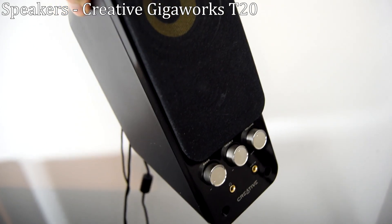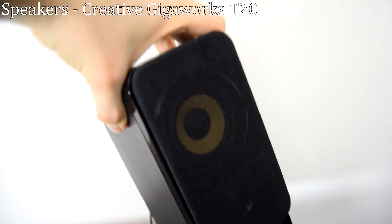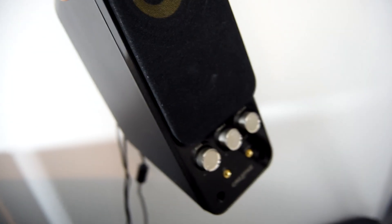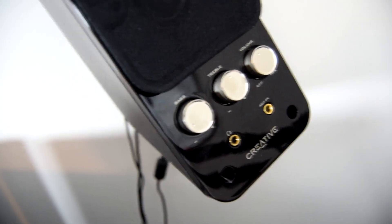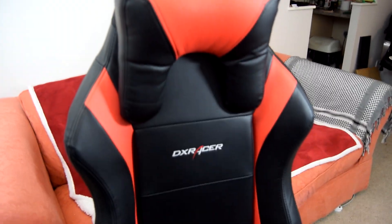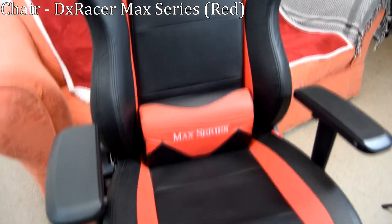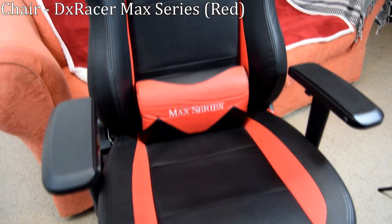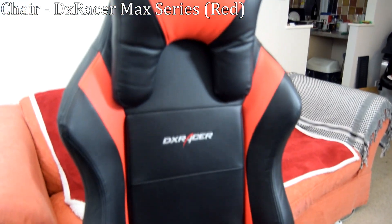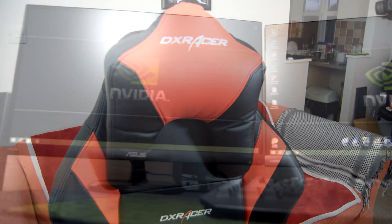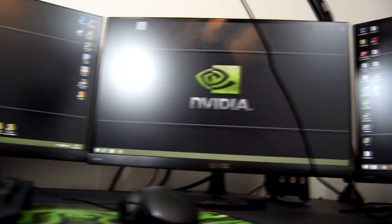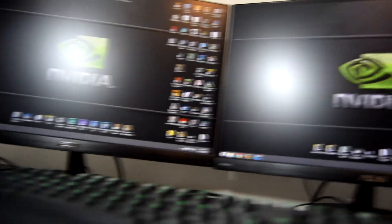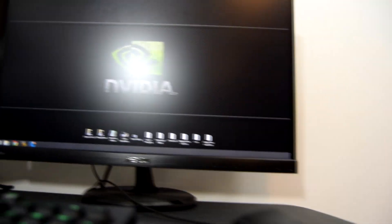My speakers are a pair of Creative Gigaworks T20s. They have great sound quality and good value. I decided to buy them because they had great Amazon reviews. For my chair I got myself a DX Racer Max series. These chairs are really expensive but for me personally was totally worth it as I used to get a lot of back pain when editing videos as some days I'll be sitting down for 10 to 12 hours so having a comfortable chair is pretty important.